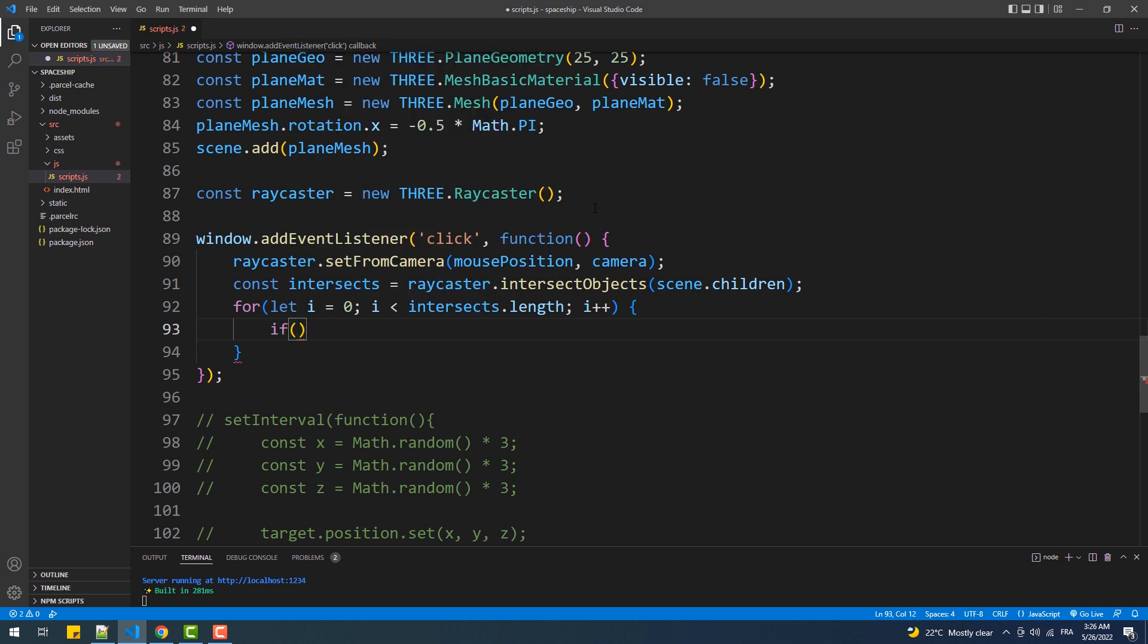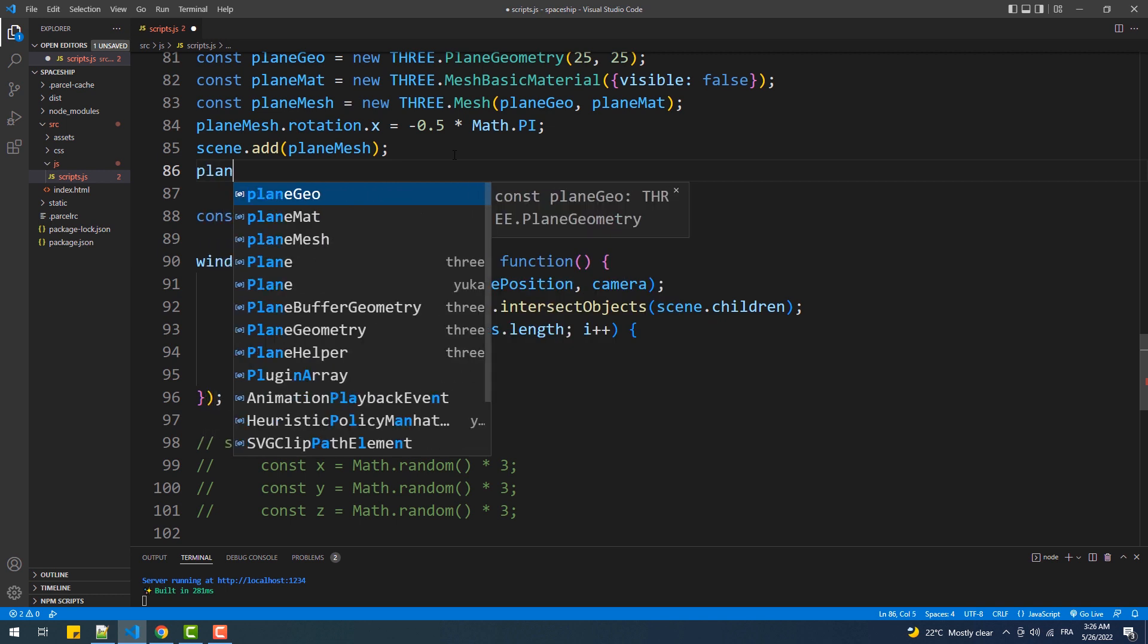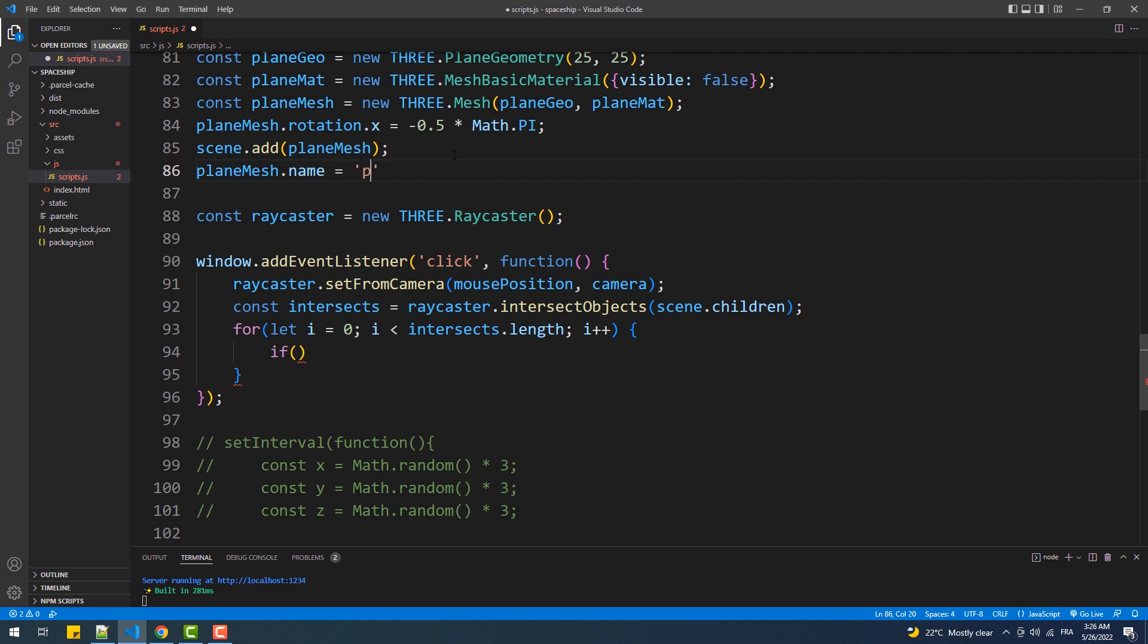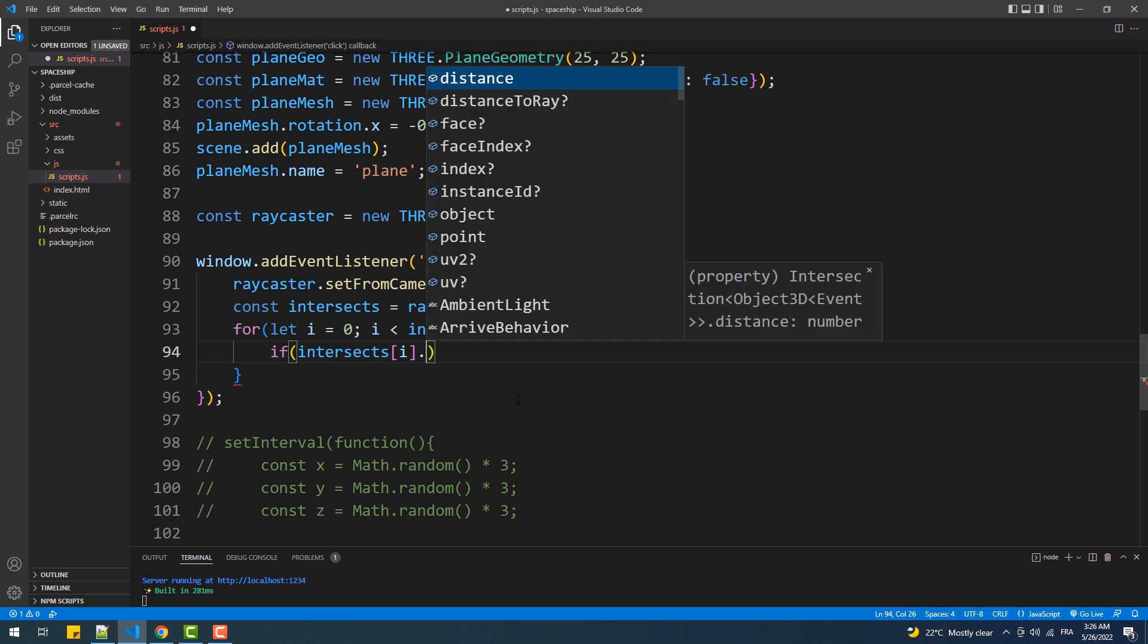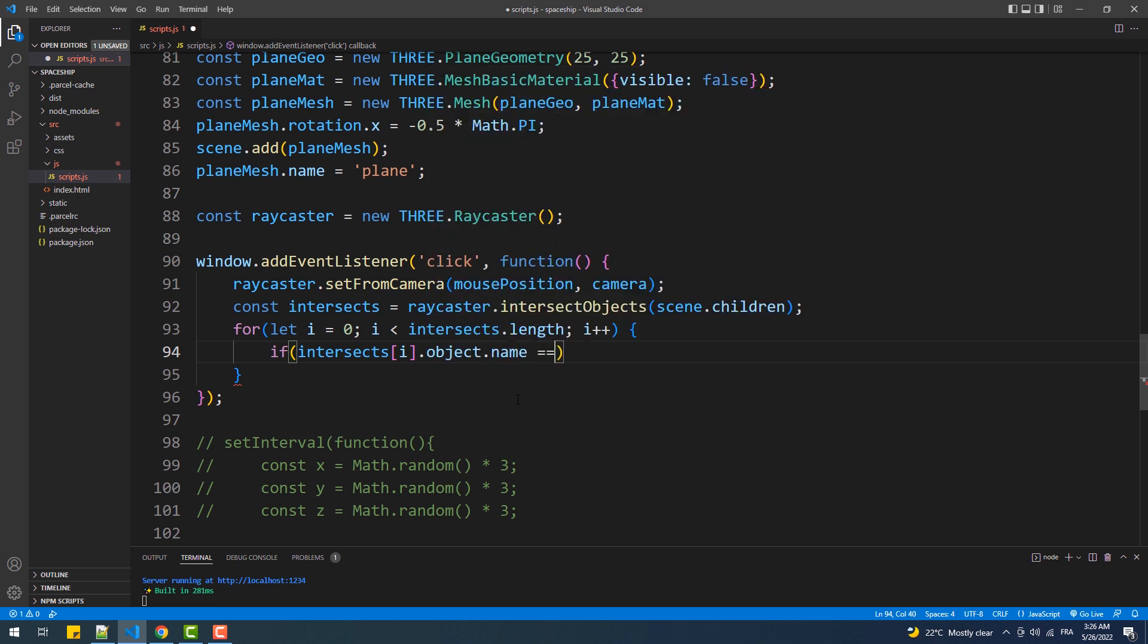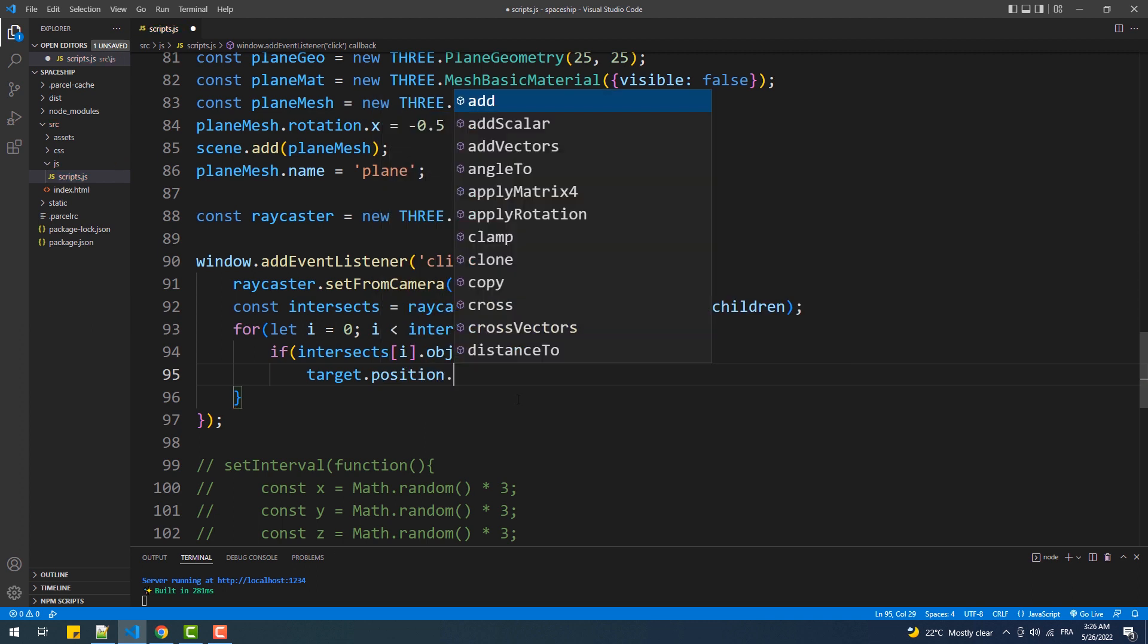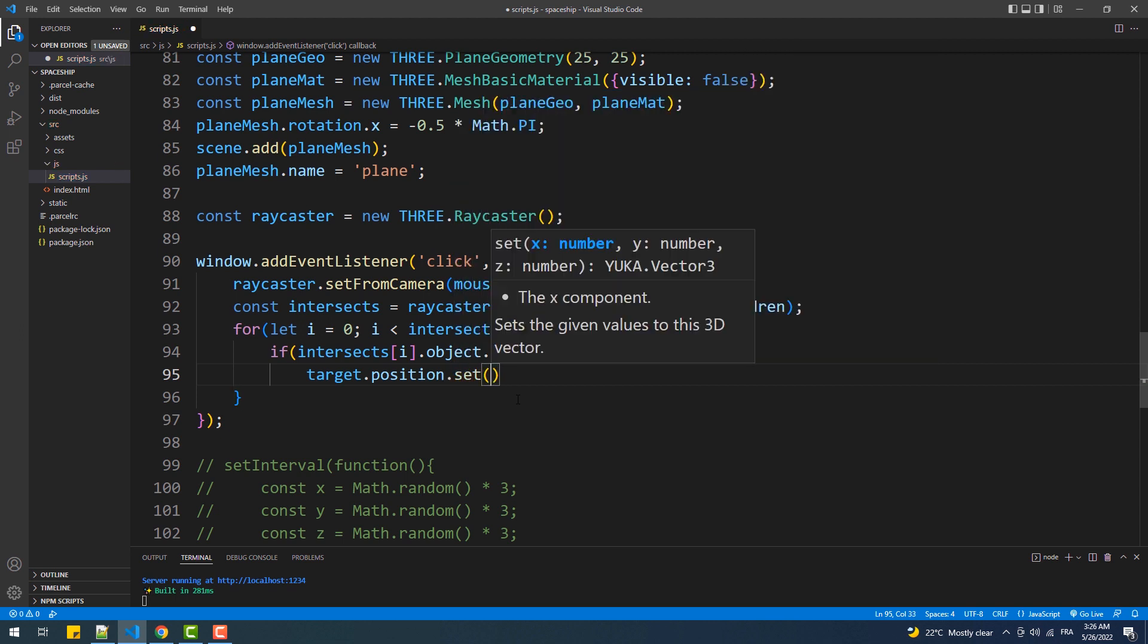Since we want to target the plane, we'll set a name to it to make it easier to find in the intersection objects. Next, we'll reset the position of the target using the coordinates of the intersection point of the plane with the ray, and I set the y property to zero because we want to move the space shape only horizontally.